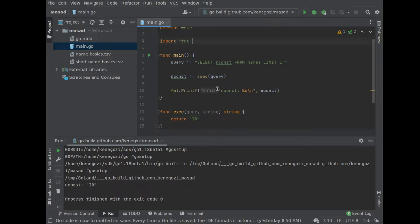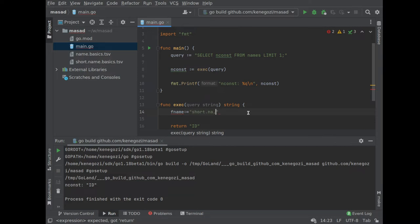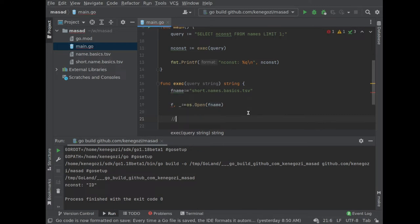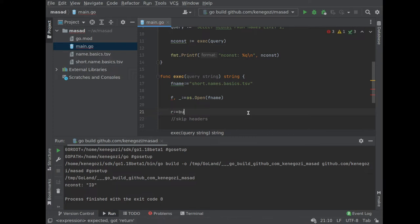What we really want to do is read from files. The file name is short.names.basics.tsv, and we open it with os.Open. For now we're going to skip error handling altogether and figure that out later. Now I'm going to create a bufio reader — bio.NewReader — which lets me read the file line by line. That's a nice helper.